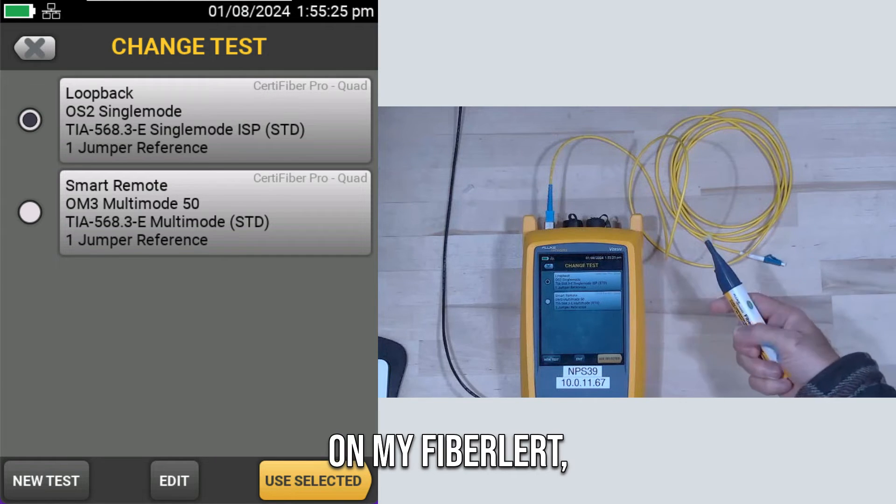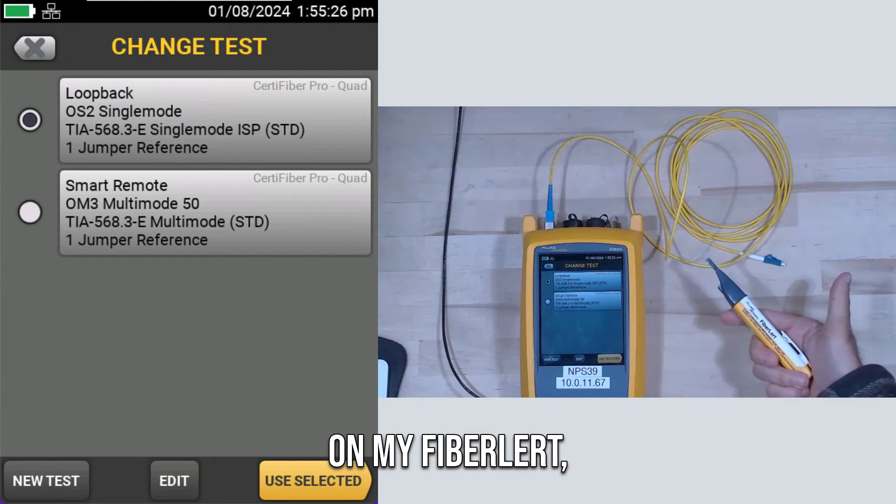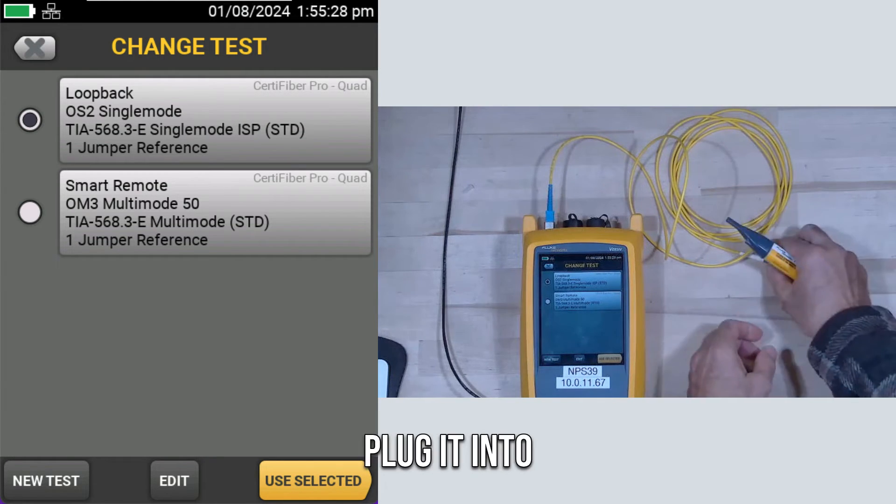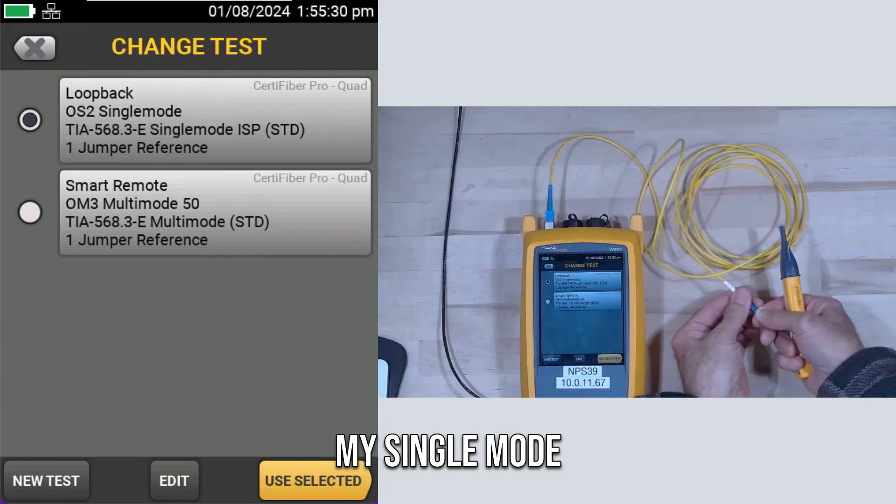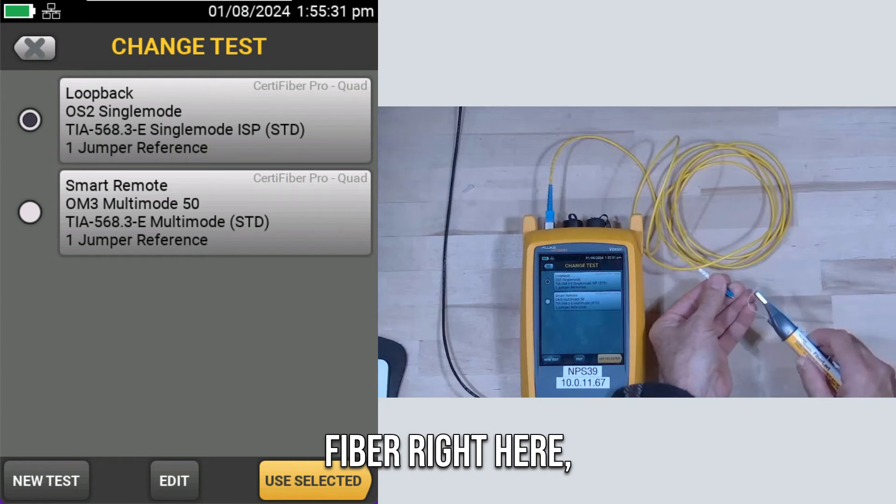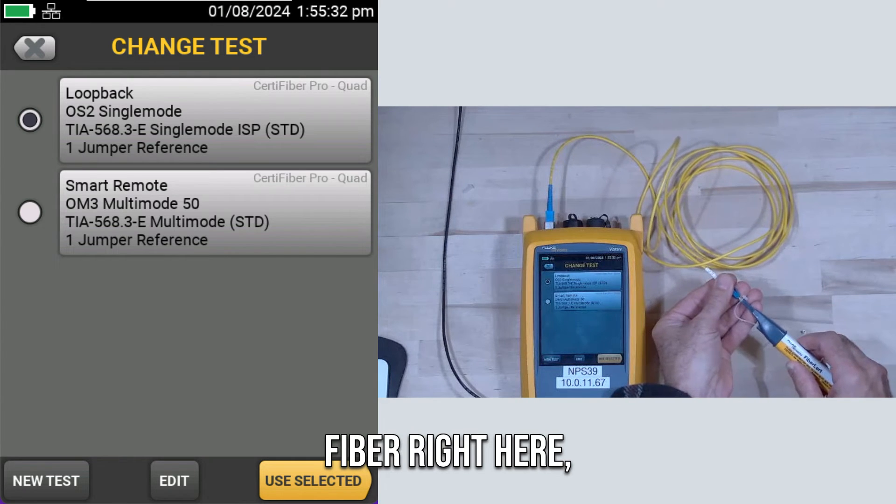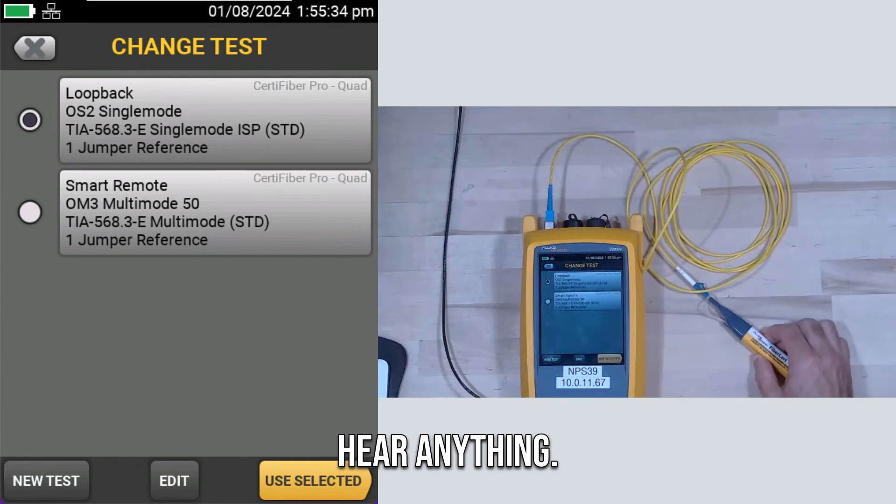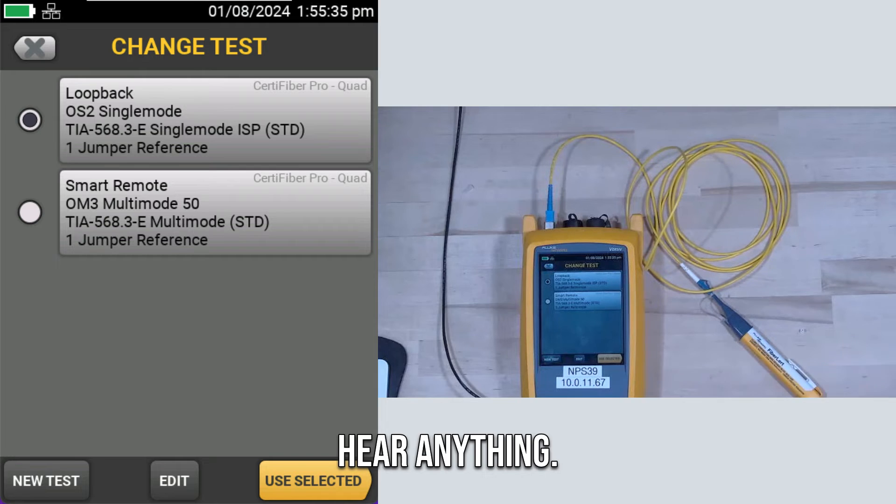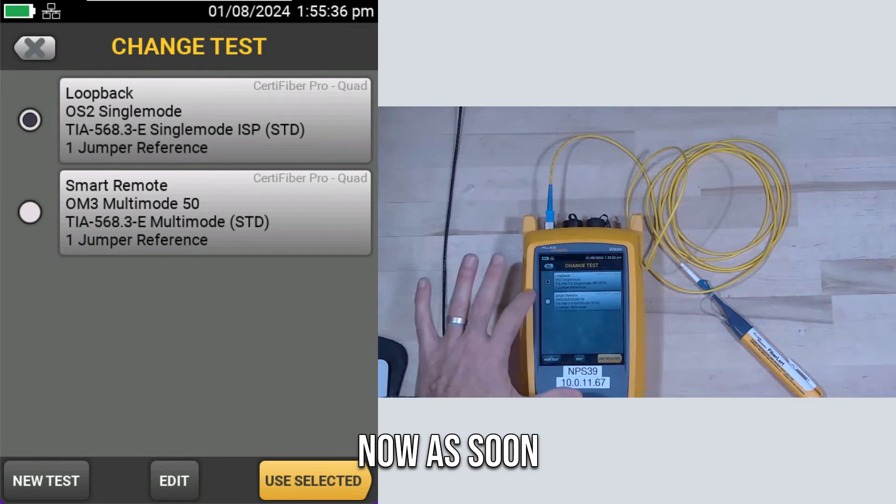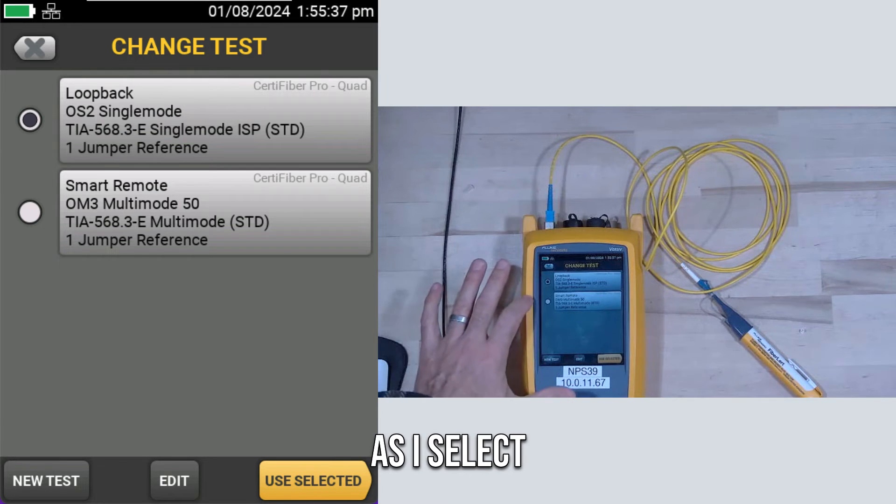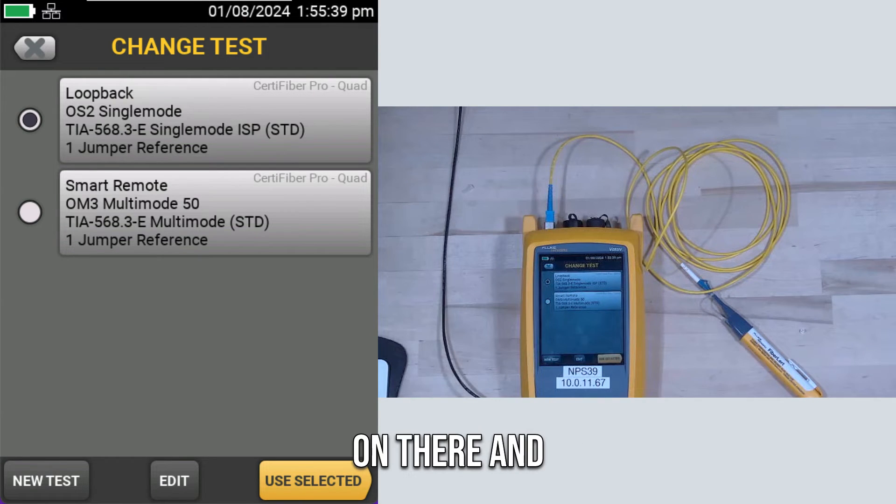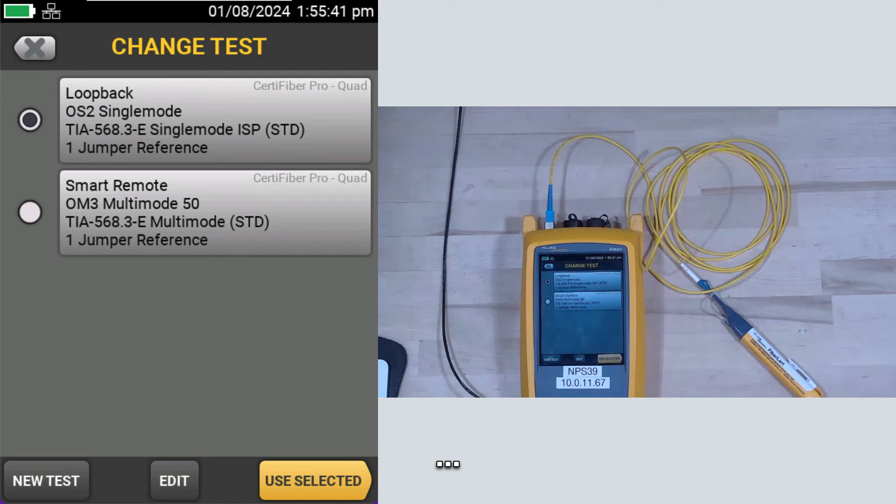I'm going to turn on my Fiber Alert, and I'm going to plug it into my single-mode fiber right here. And we don't hear anything. Now, as soon as I select my loopback test on there, and I hit Use Selected...